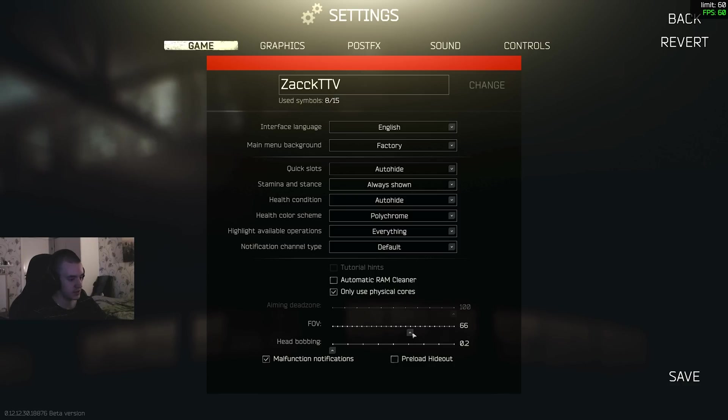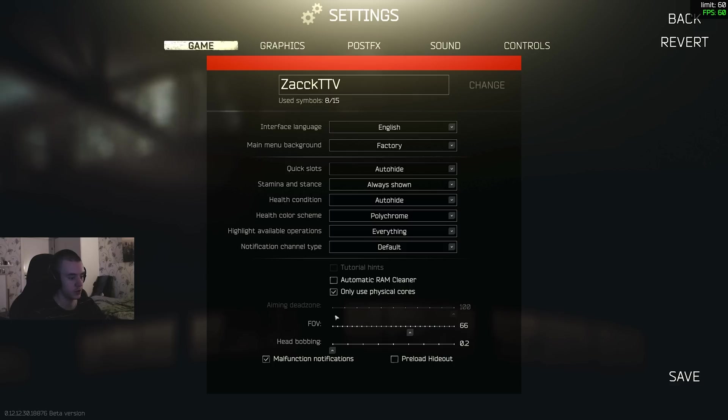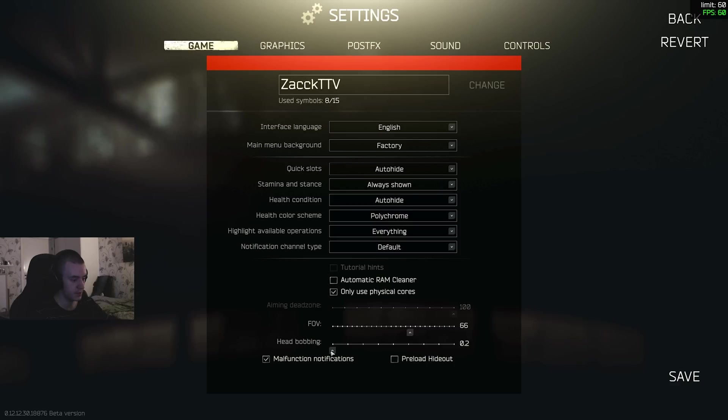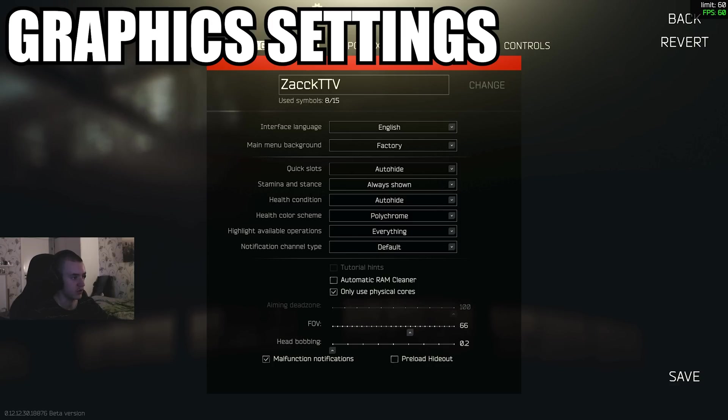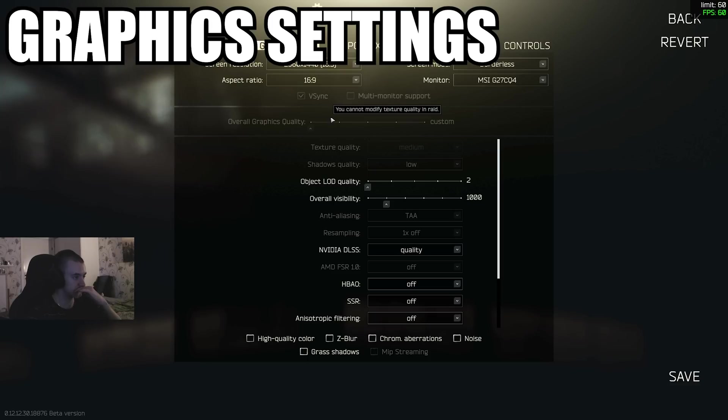FOV - I'd say keep this from 58 to 66. It's field of view, pretty much how wide your view is gonna be. Head bobbing - keep that at the lowest because when you're running with that on, it's gonna be up and down so hard. Alright, moving on to the graphics.